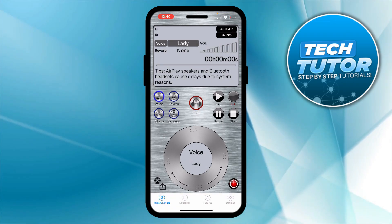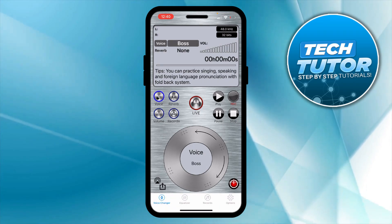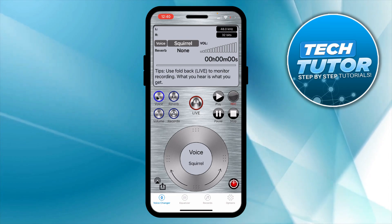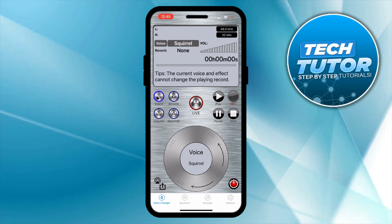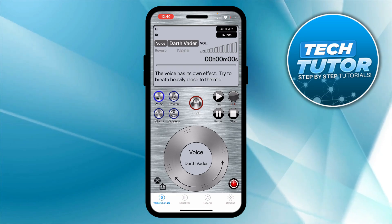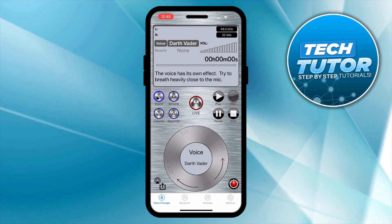You can see there are options like Lady, Young Man, Child, Boss, Tom Cat, Squirrel, and you can keep going around selecting different voices. Let's go for Darth Vader for example.